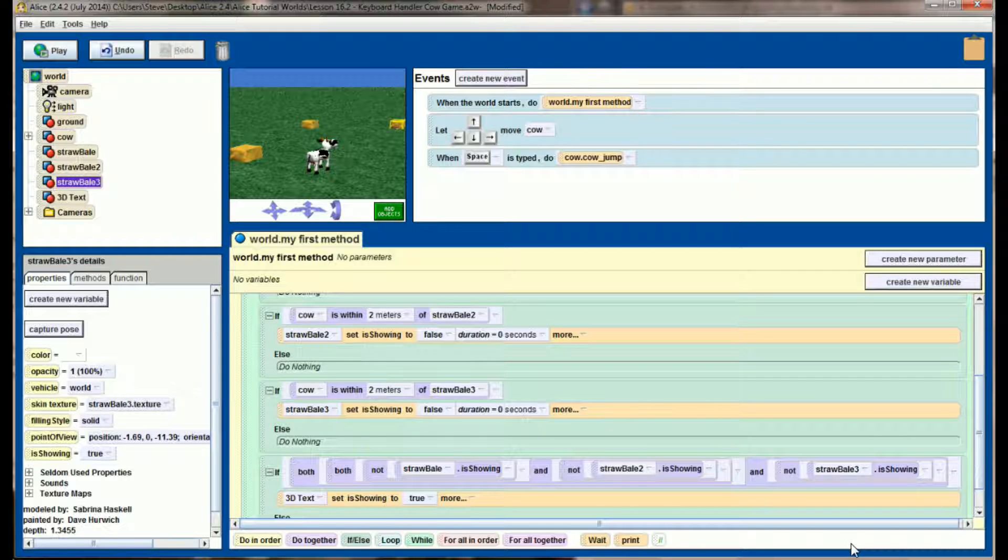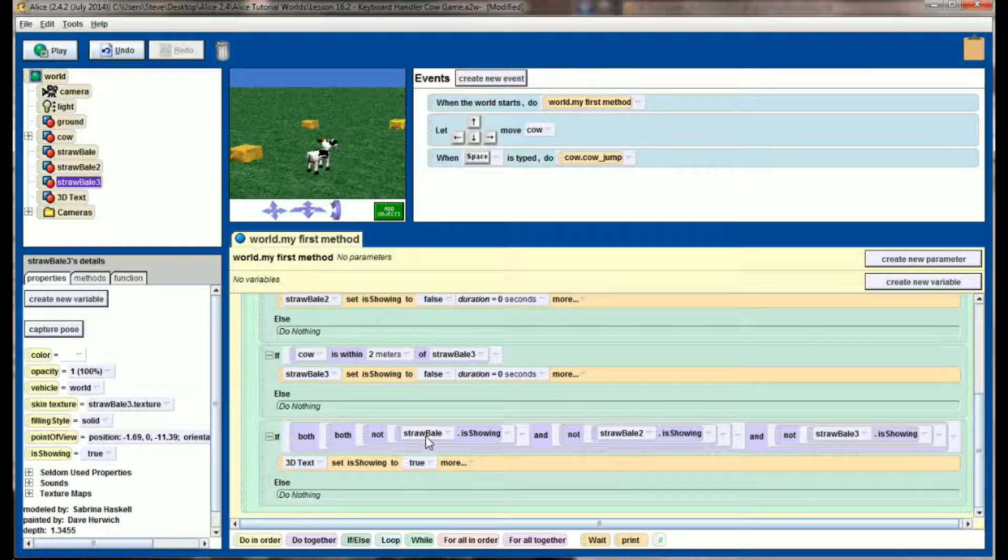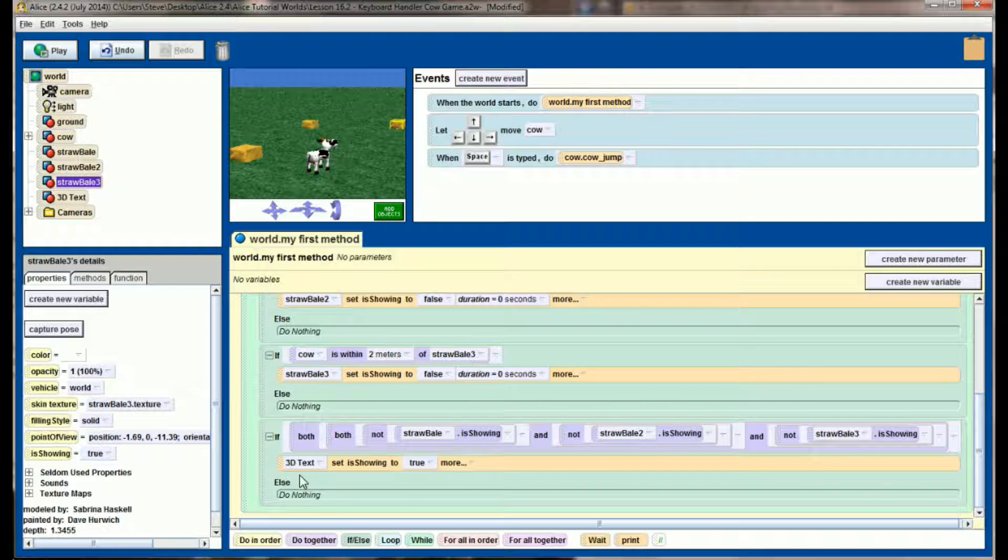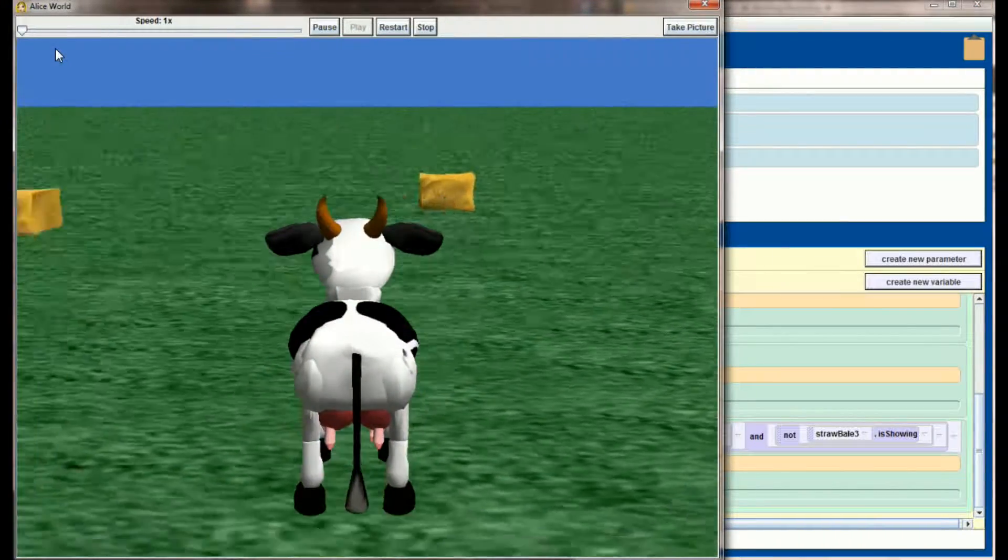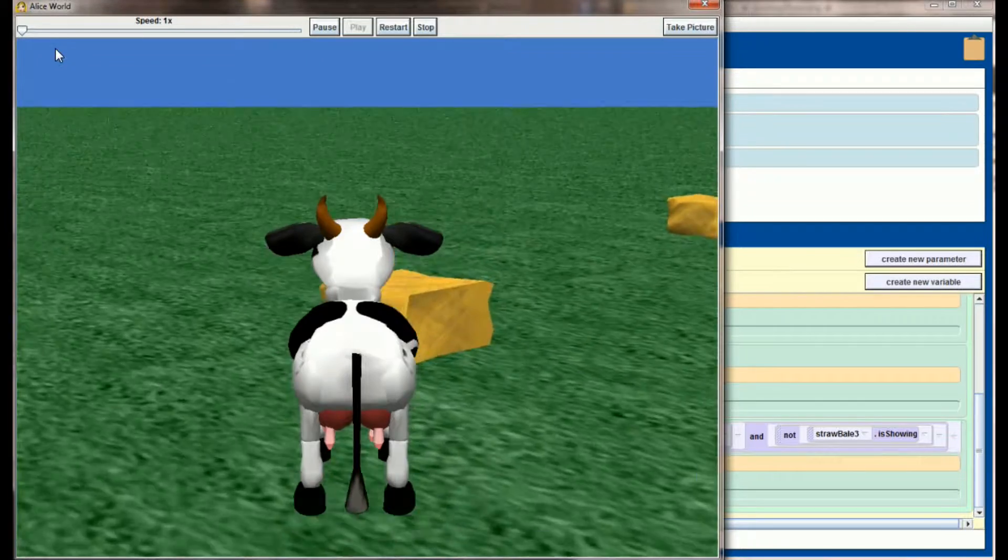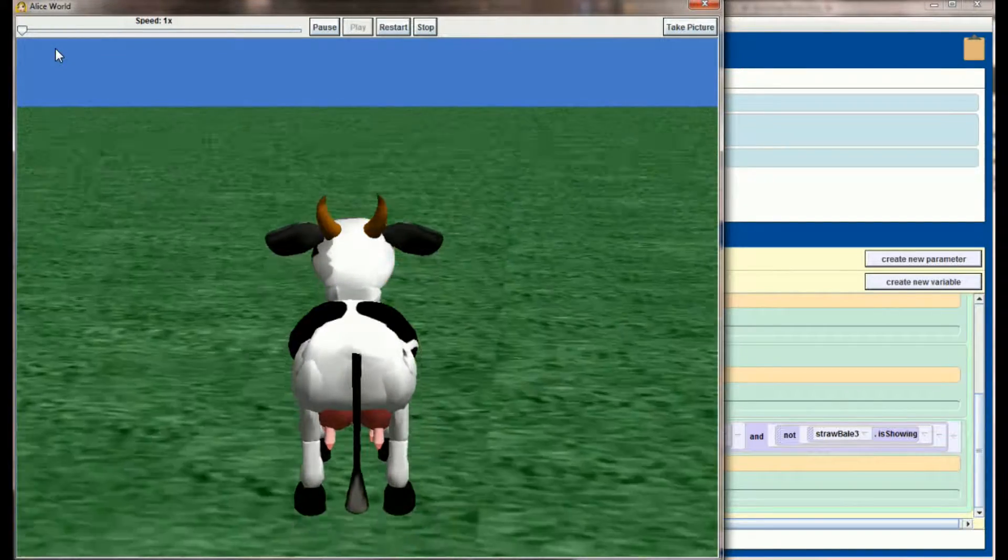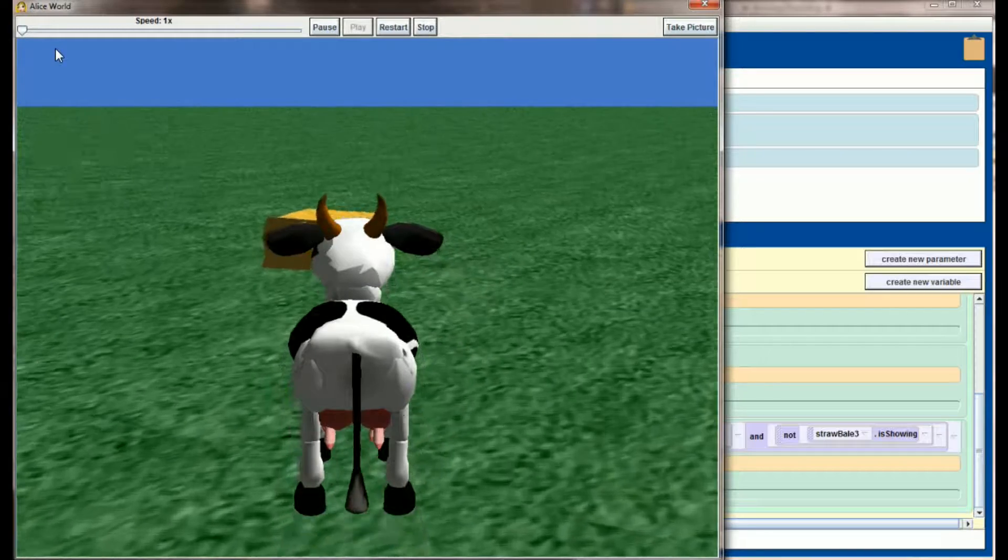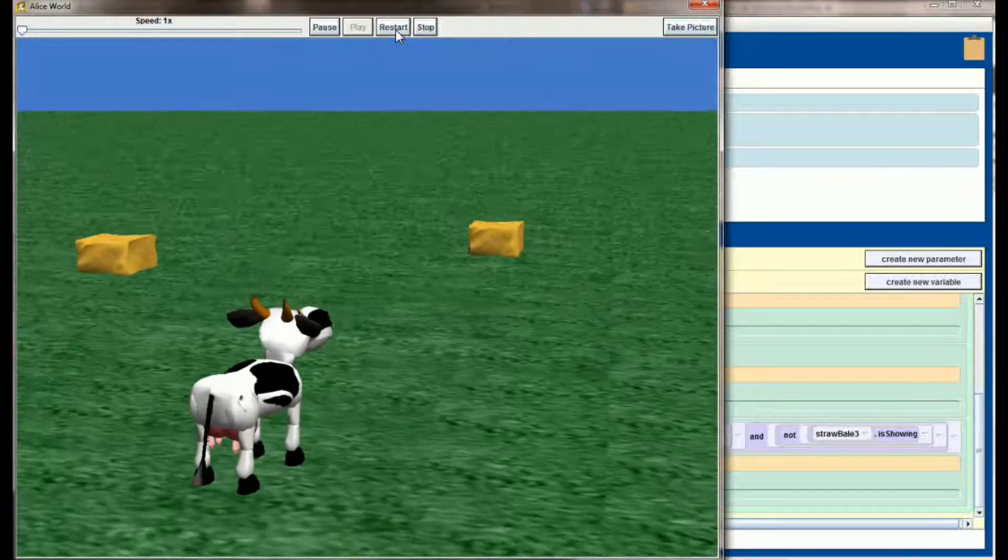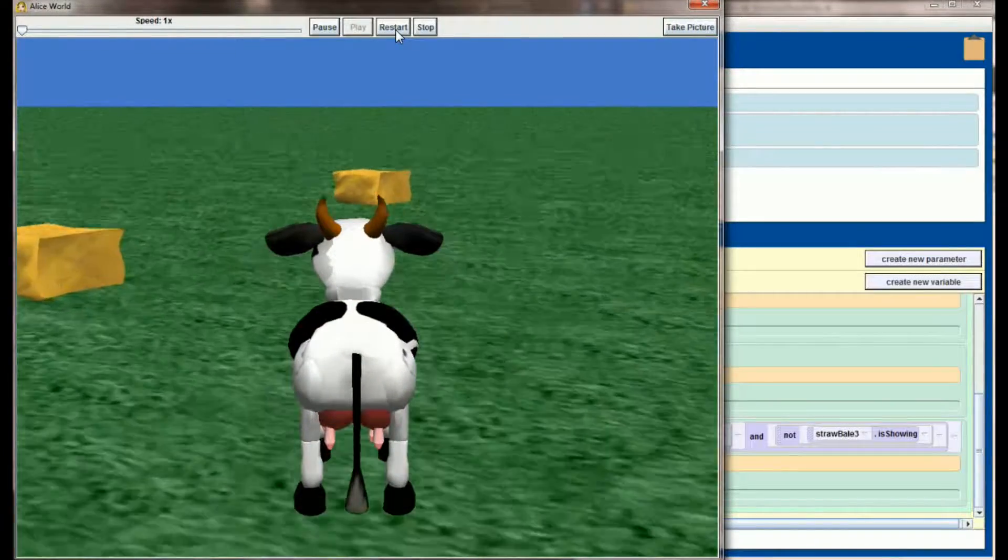And now we have a check that looks a lot more confusing than it is. But really, every time this while statement gets to the bottom, it says is straw bale one, two and three, are all three of those not showing. And if all three are not showing, the 'you win' message will be set to true. Hit play, eat straw bale number one, eat straw bale number two, and finally when the user eats straw bale number three, they've won.